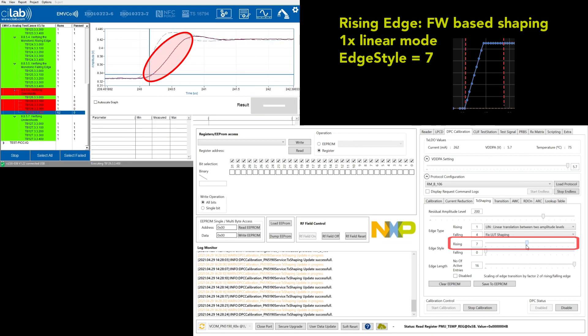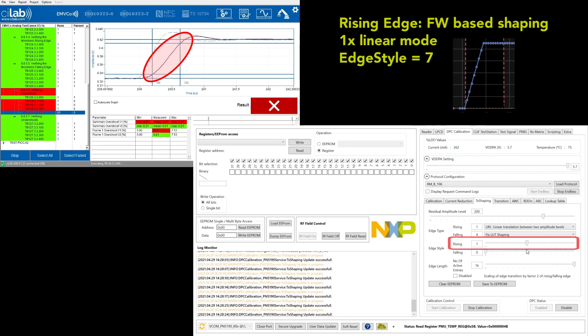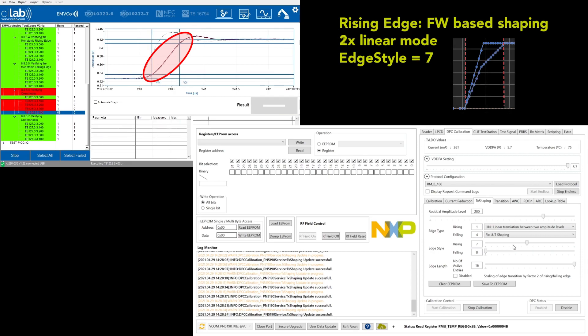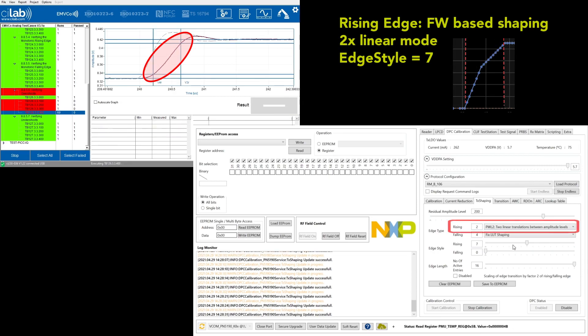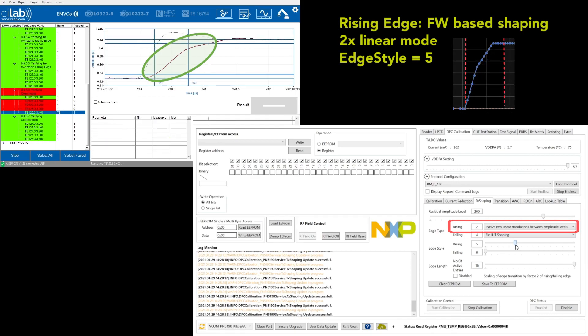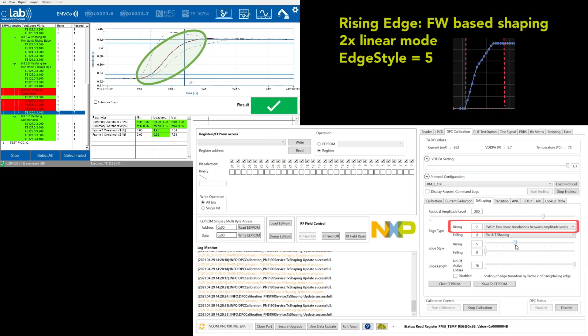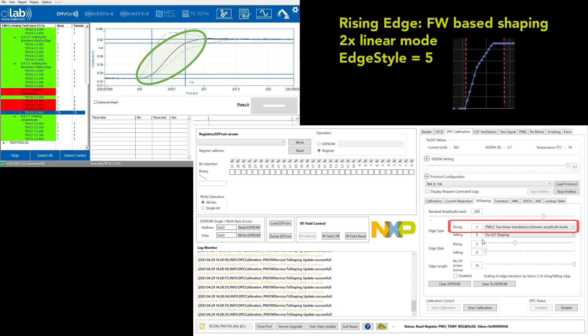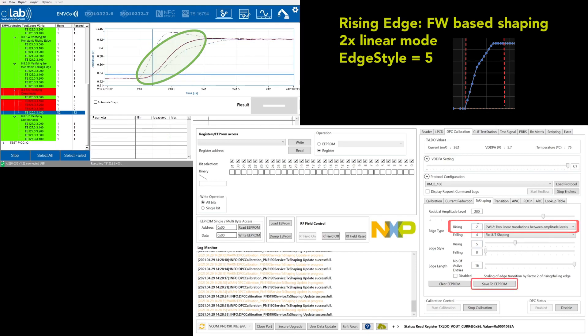So let us try another shaping, the two times linear shaping. And yes, we see the immediate change. Still the rise time is quite long, so let us decrease it to five. And this really looks nice. There is a clean rising edge with no overshoot. So this setting shall be my fix.